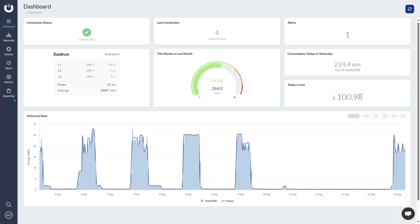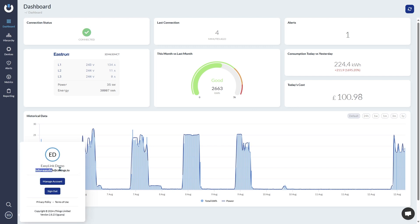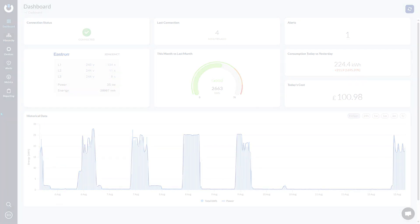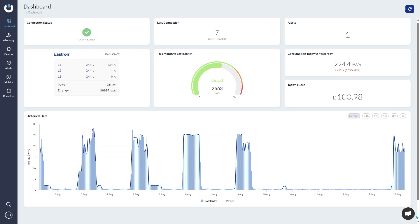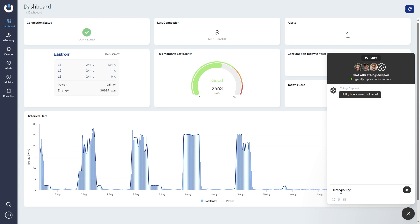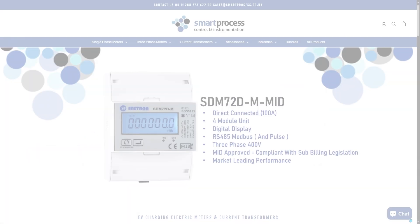The Cost section is another feature not on the demo account. This is where you can input your rate per unit for your electricity tariff and apply it to specific devices — this is how the consumption cost per day is calculated on the dashboard. Finally, the live chat found in the bottom right-hand corner of the page grants you access to our software developers and provides instant support for any questions you may have regarding the portal.